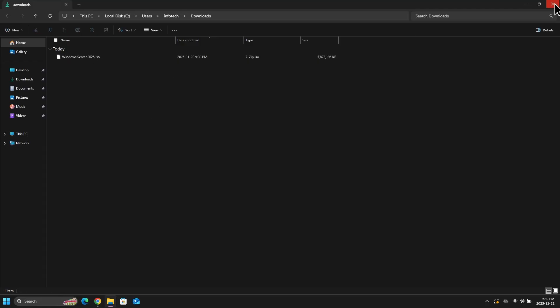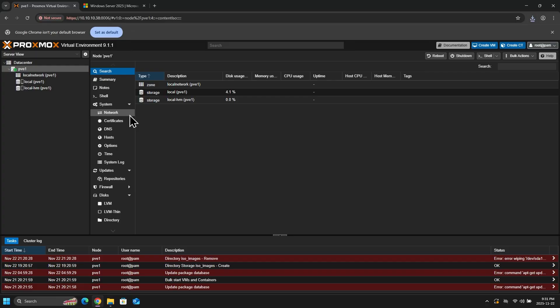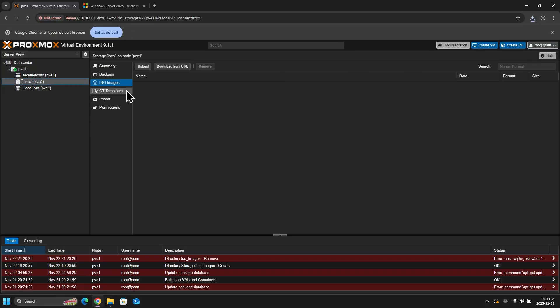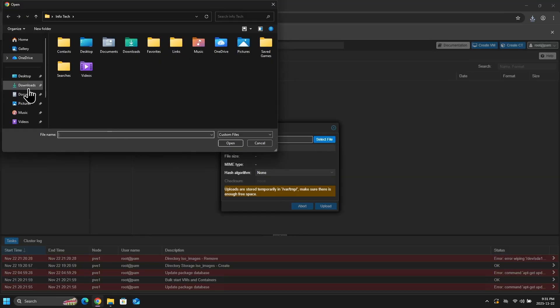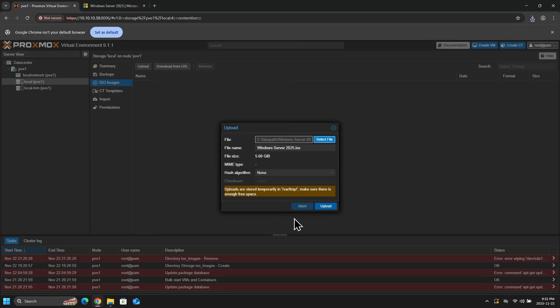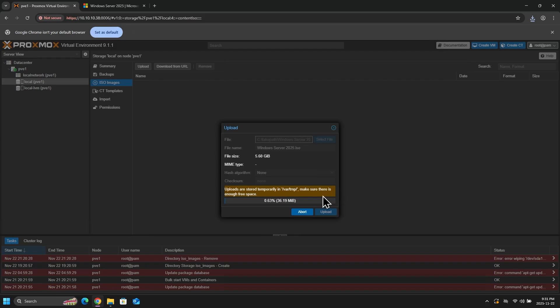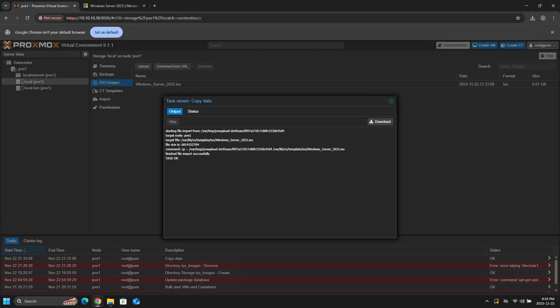Now back in Proxmox, I will click on Local, and then ISO Images. And here I will upload my ISO file. And once it is done, we do get this output box letting us know that the output is done. And we can also see the Windows Server 2025 ISO file here available for us to use.